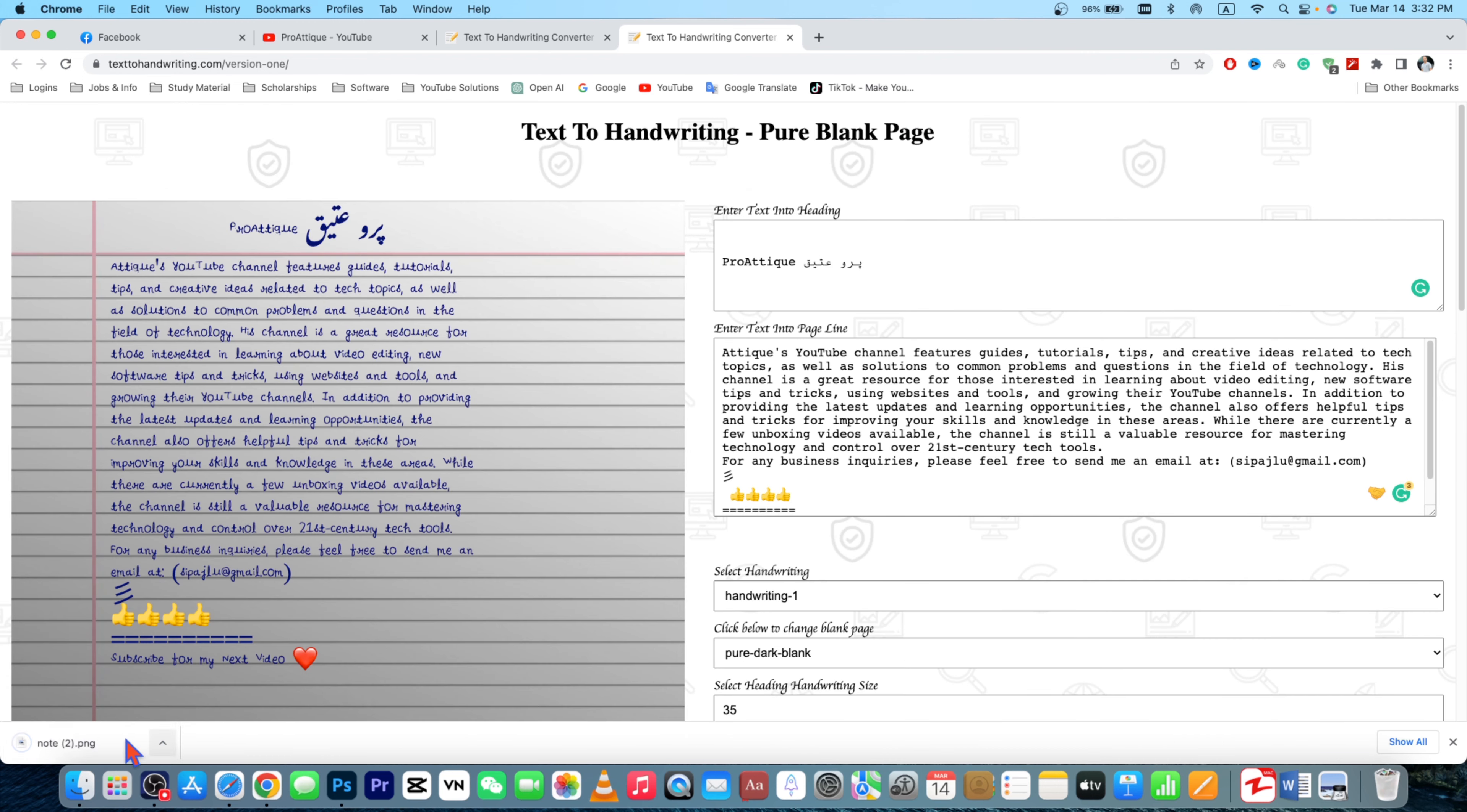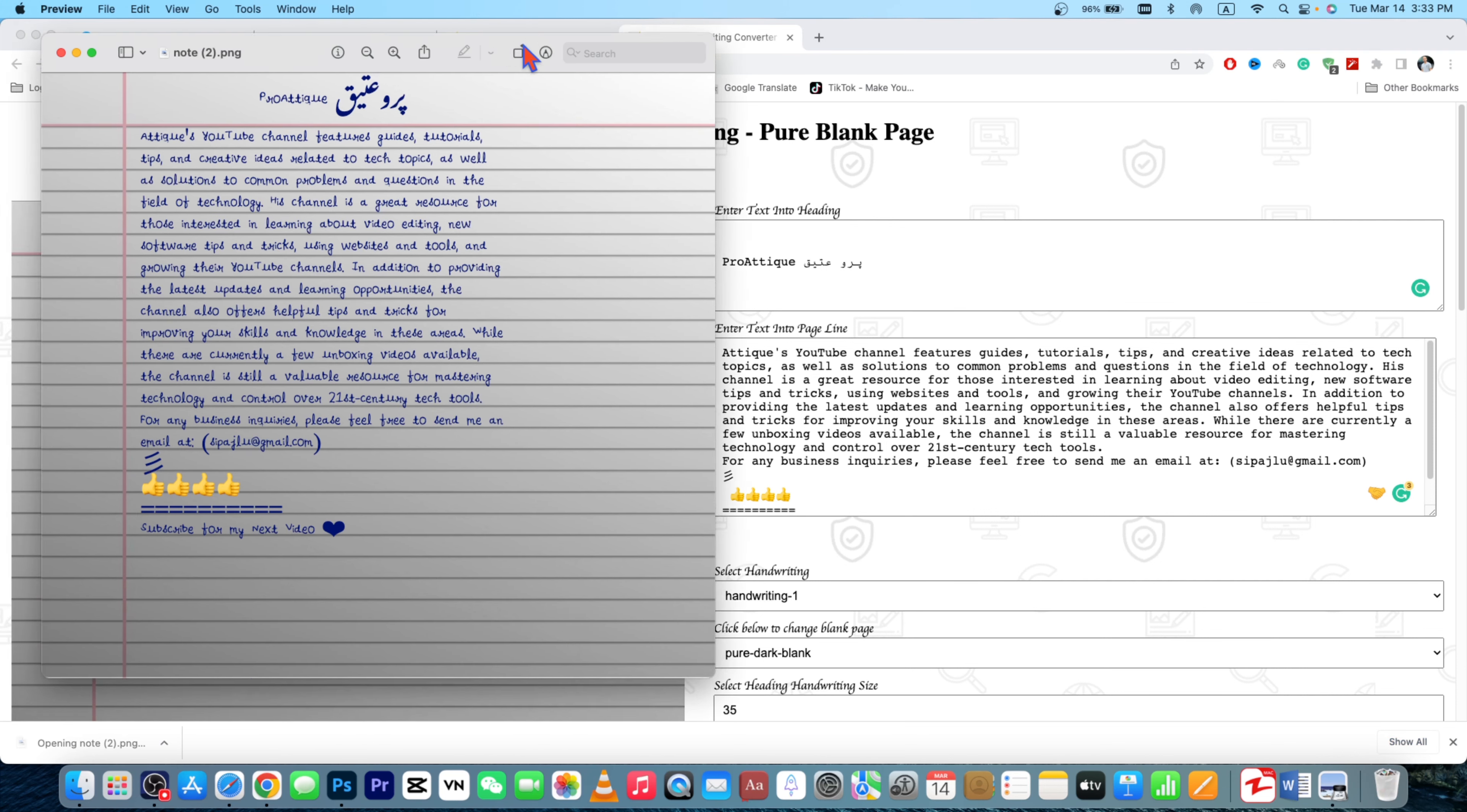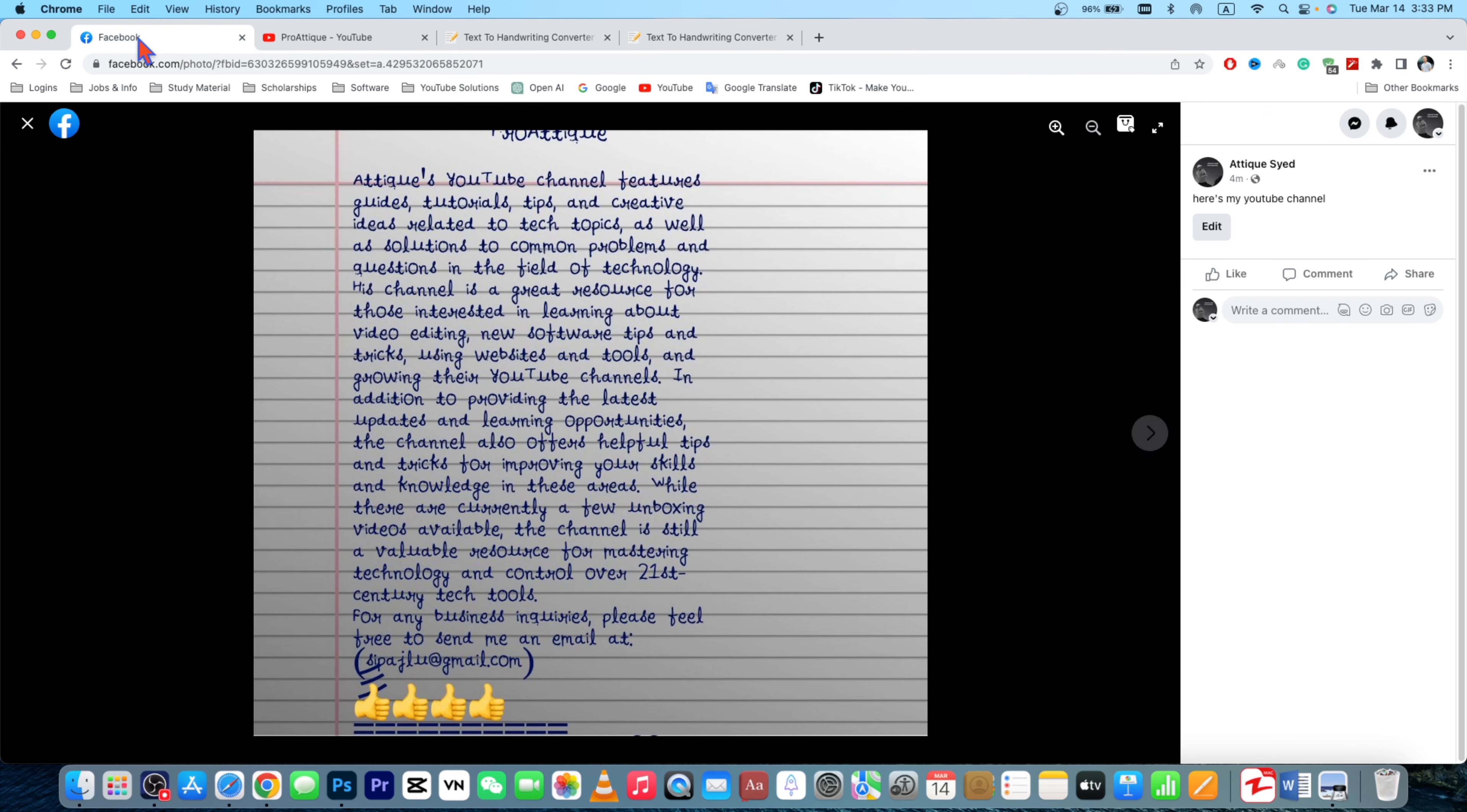And if you open this one, it will look like this one. This is awesome. So you can do this one guys, it's easy. Now just simply grab this one as I have shown you.